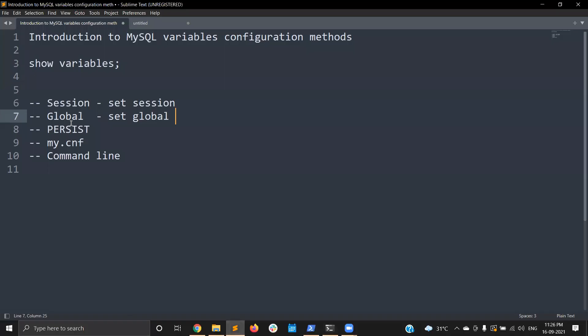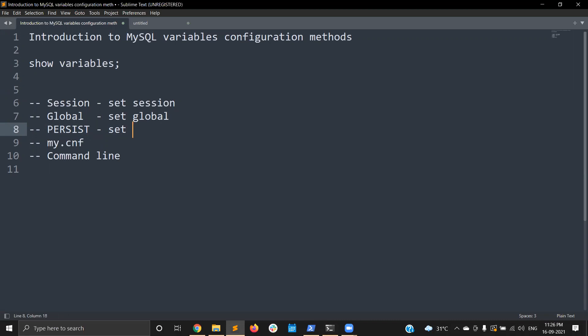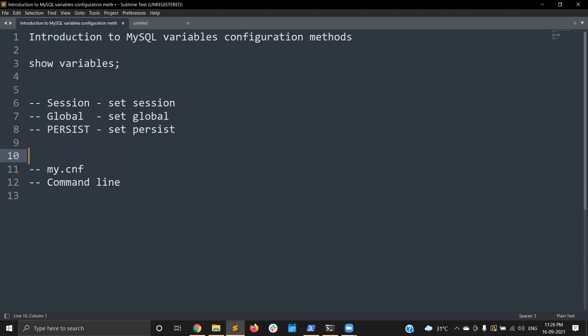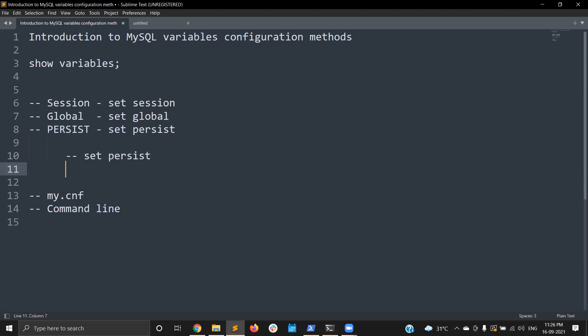The next method is SET PERSIST, introduced to overcome the limitation of SET GLOBAL. You have two options: SET PERSIST and SET PERSIST_ONLY. SET PERSIST does the modification at runtime AND writes the variable change to a physical file — mysqld-auto.cnf. So whenever MySQL restarts, it gets the changes from that file and applies the value on startup.